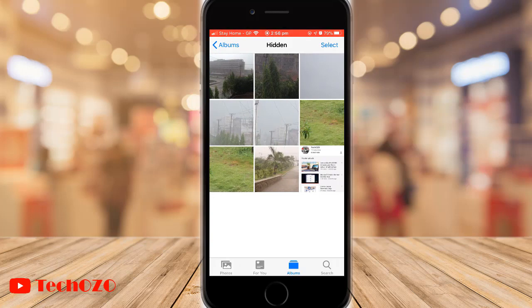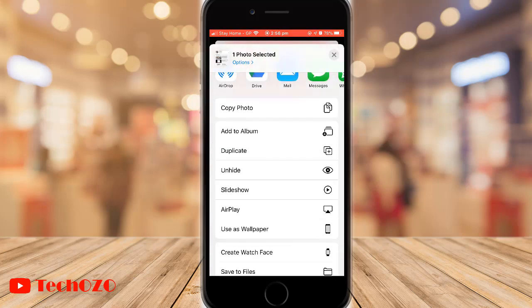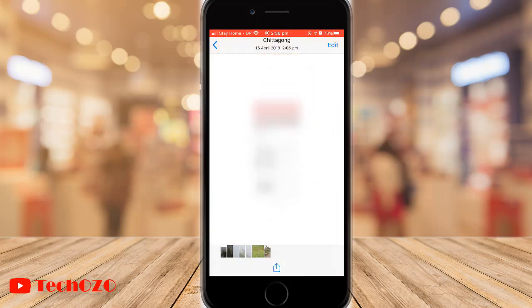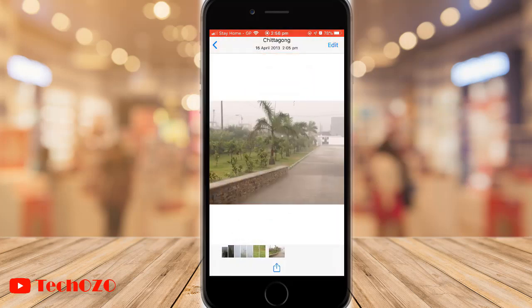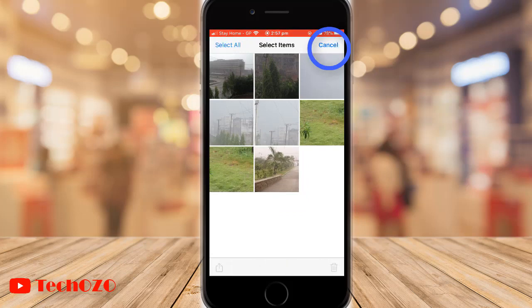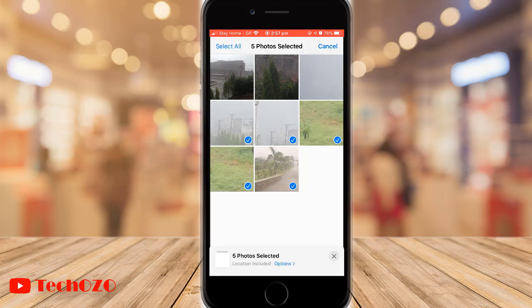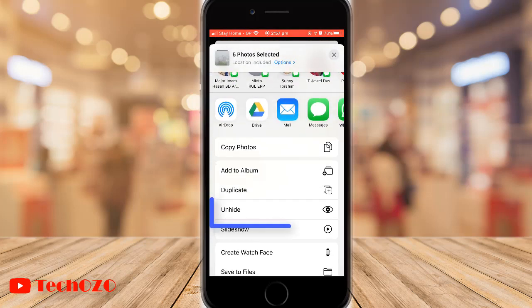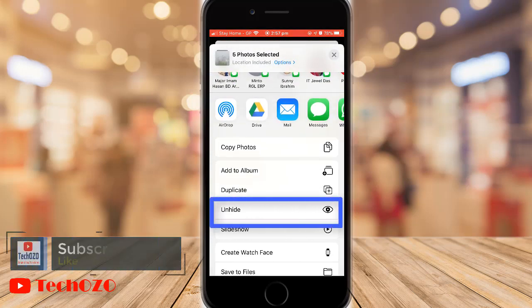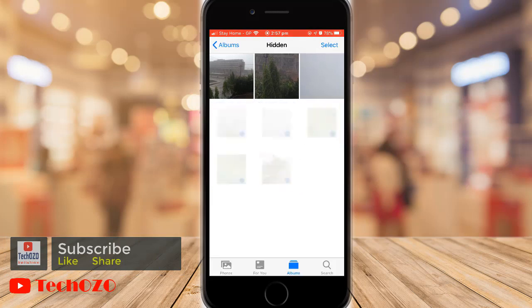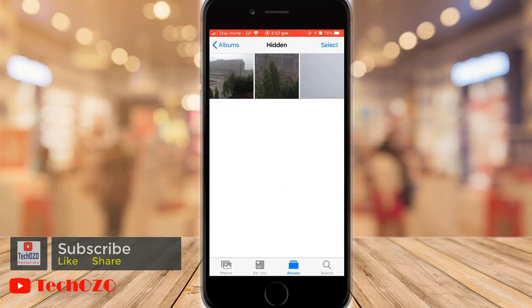In the same way, you can unhide a single photo by using 3D touch, and for multiple images, tap on Select and select the multiple images. Now tap on the share button and scroll down in the share sheet — you will find the option called Unhide. Tap Unhide to unhide your selected photos or videos.